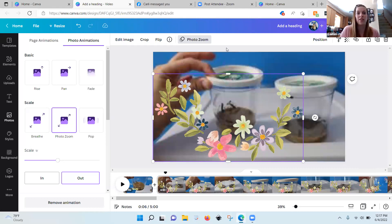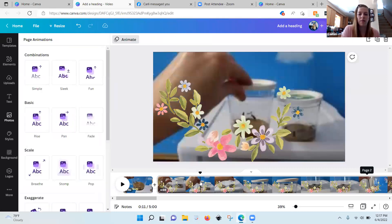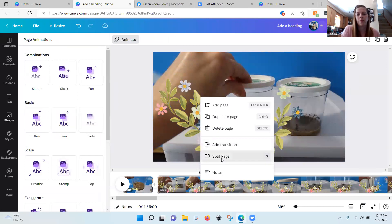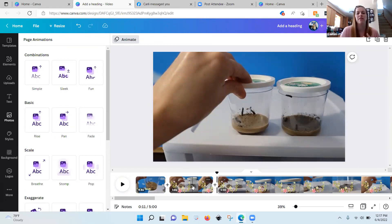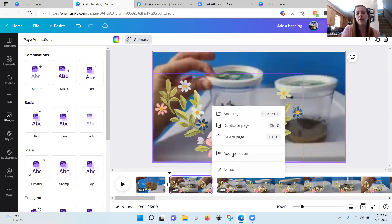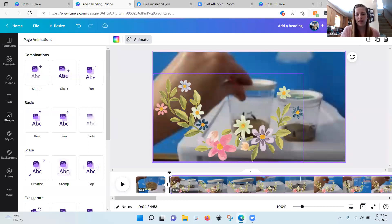Let's talk about deleting sections of video. Say I'll split here — say I have a part of me singing and I just don't want that in there, I messed up. You see these three little dots? You're going to click them and you can hit 'delete page.' Delete page just deletes that section of video and takes it out.